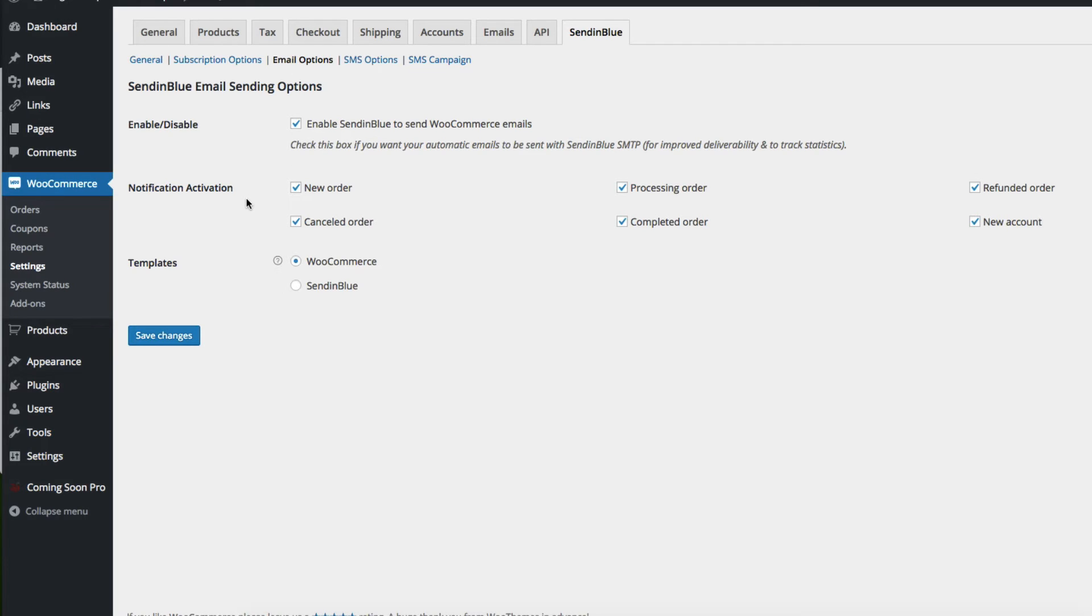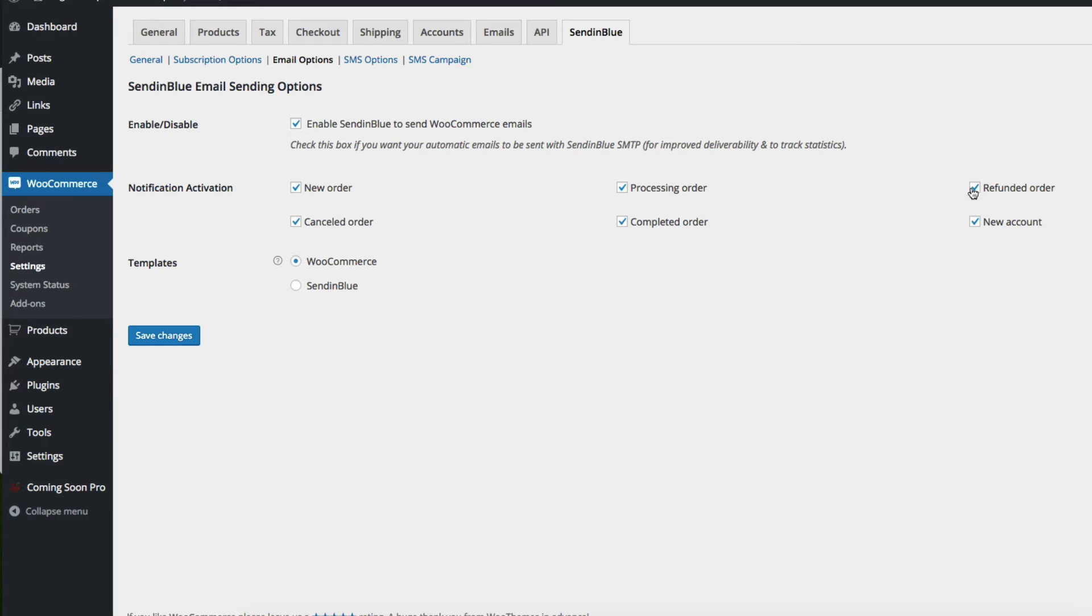And down here you can choose the notification activation. You can choose to send emails when there is a new order, when their order is being processed, when an order is refunded, if it's a new account, a completed order, or a canceled order.